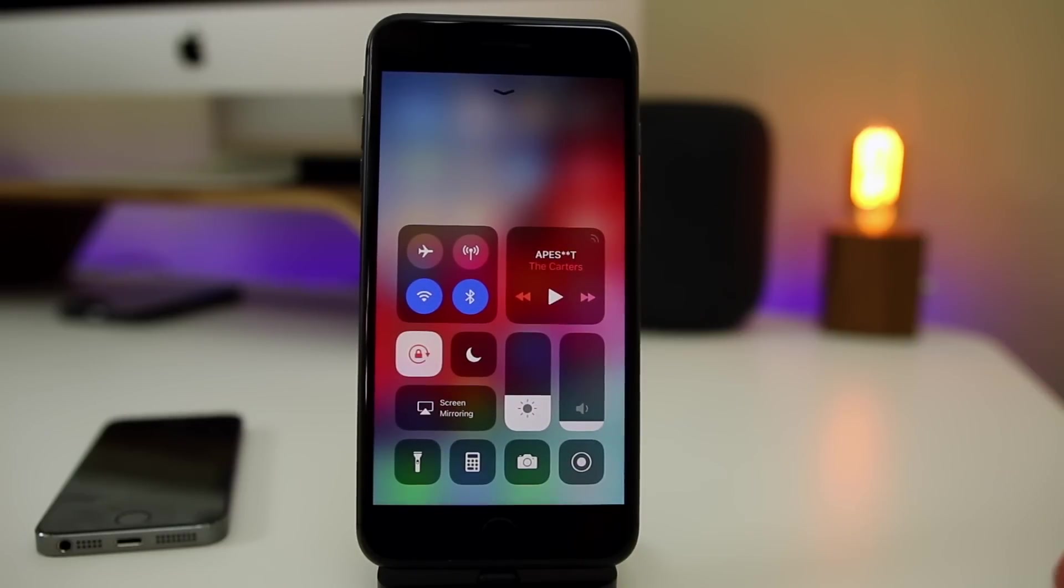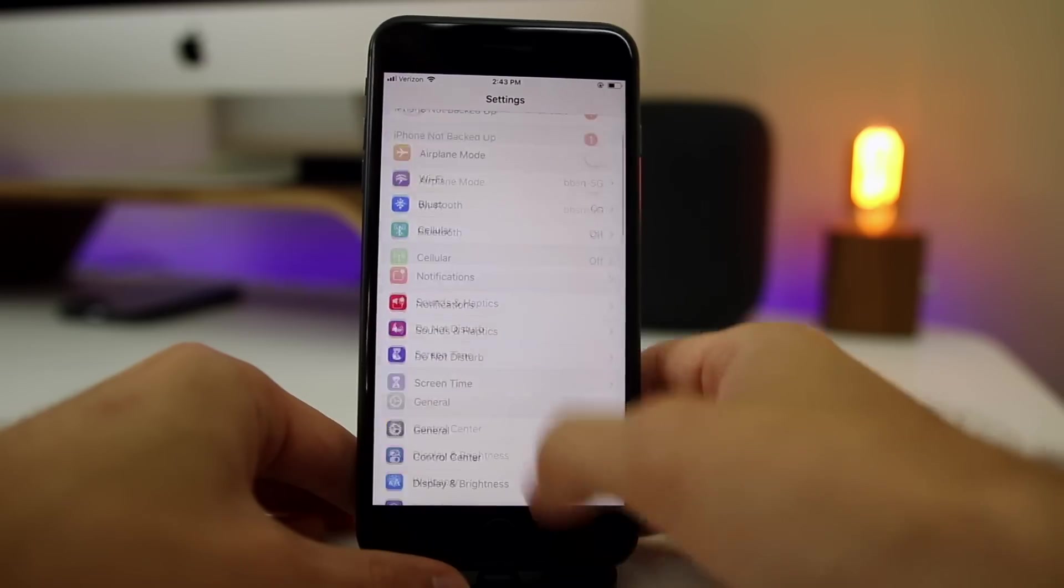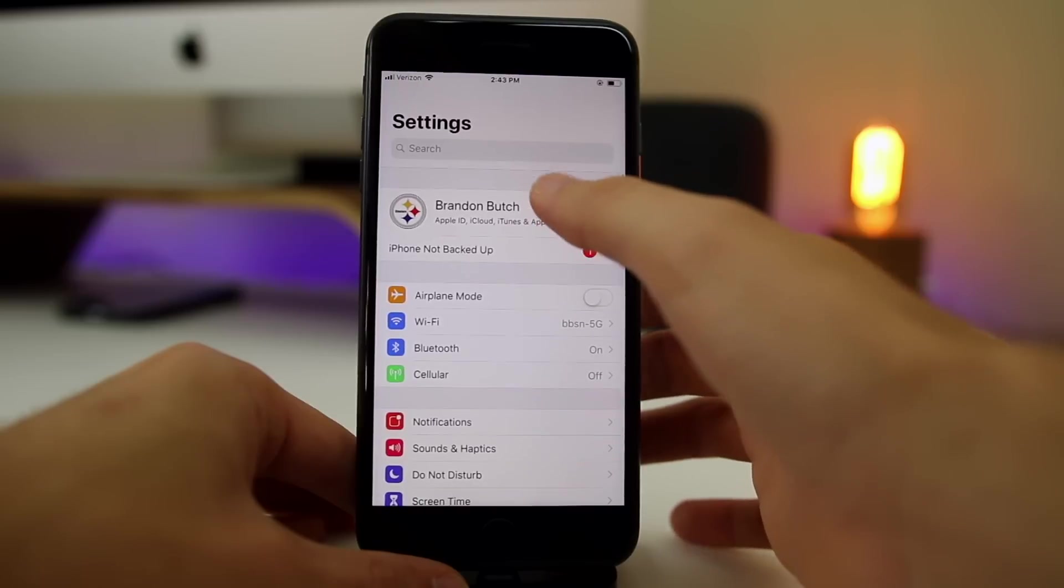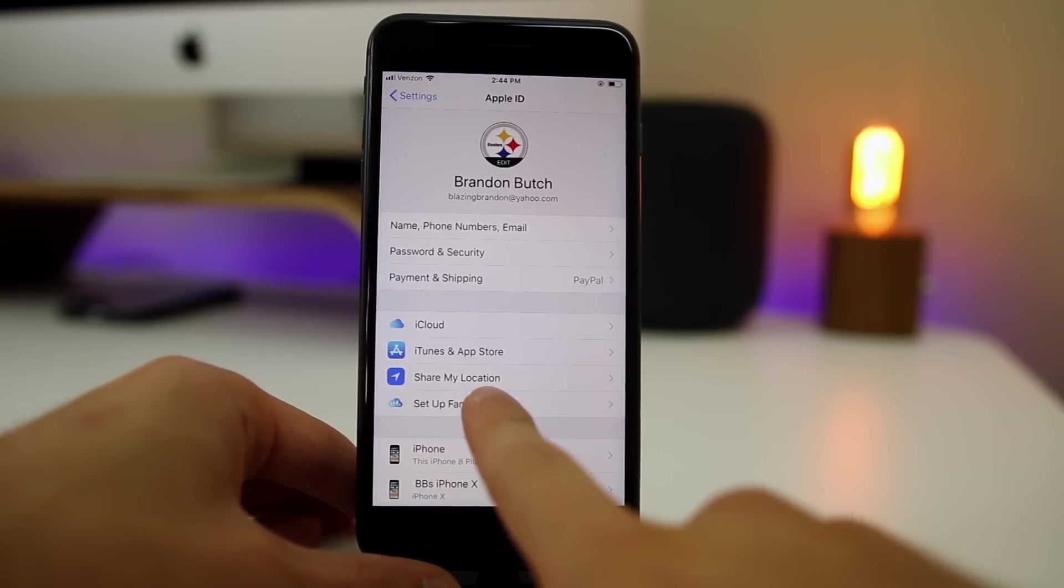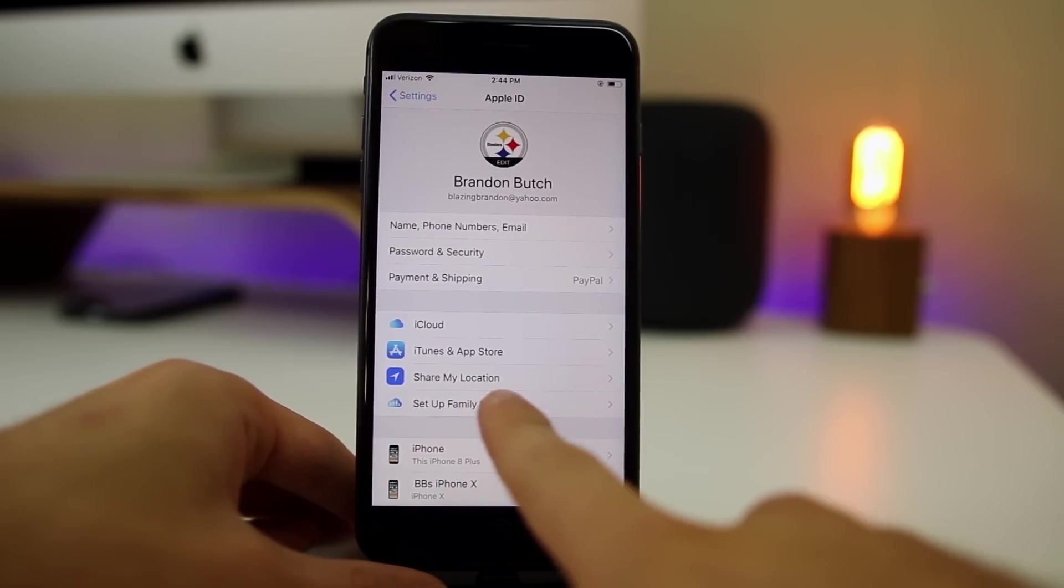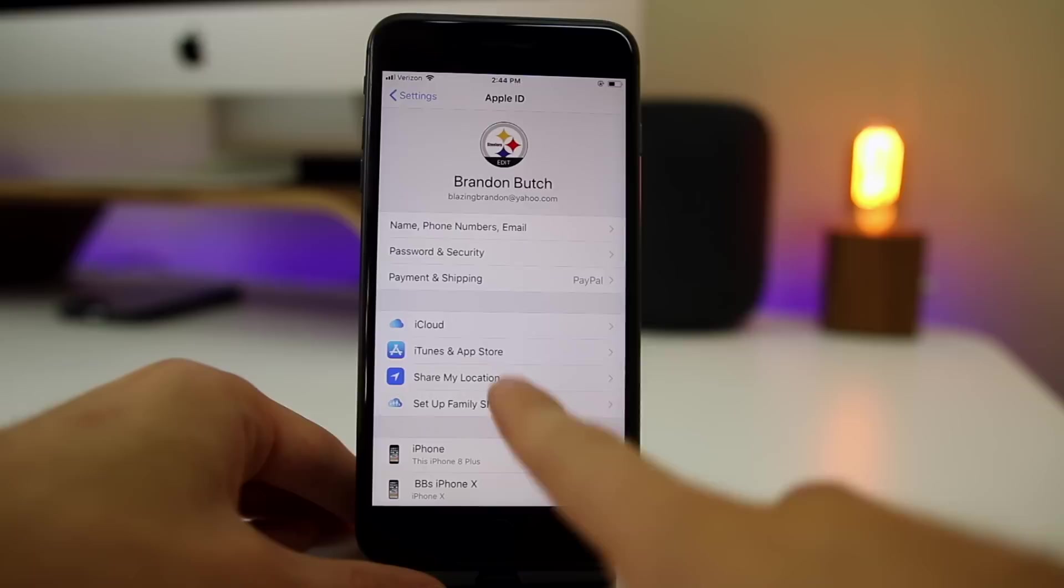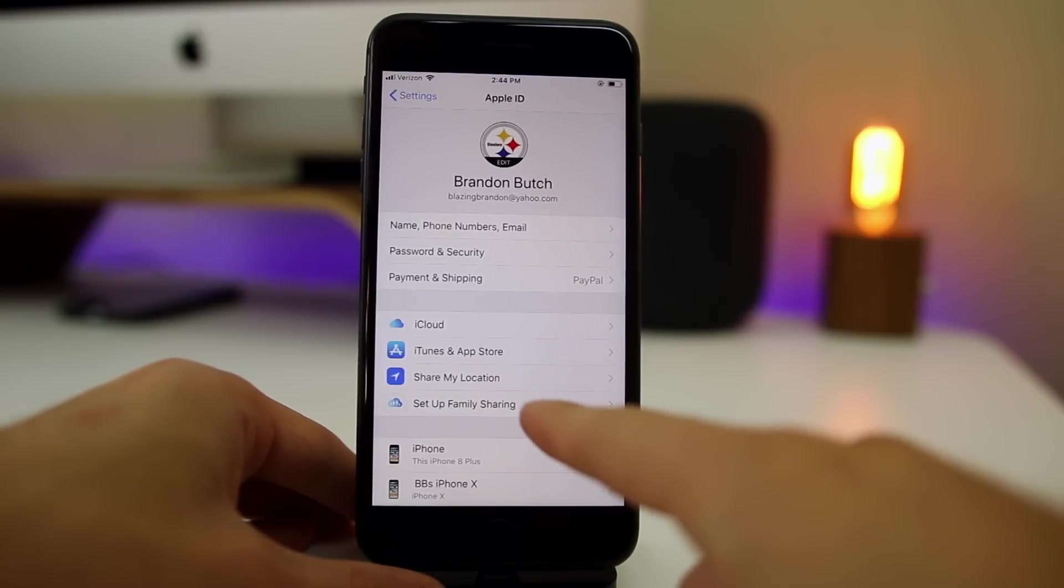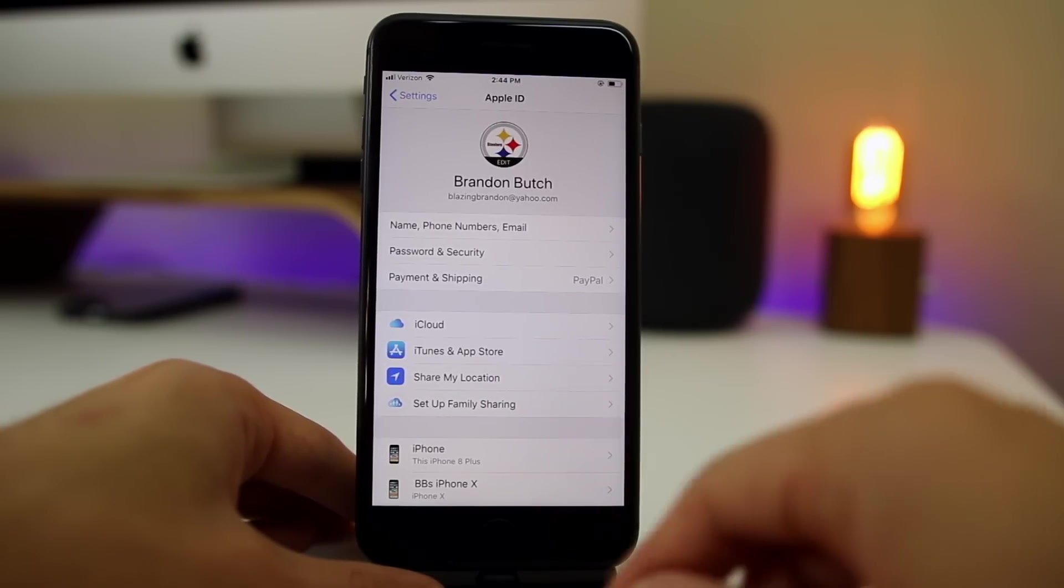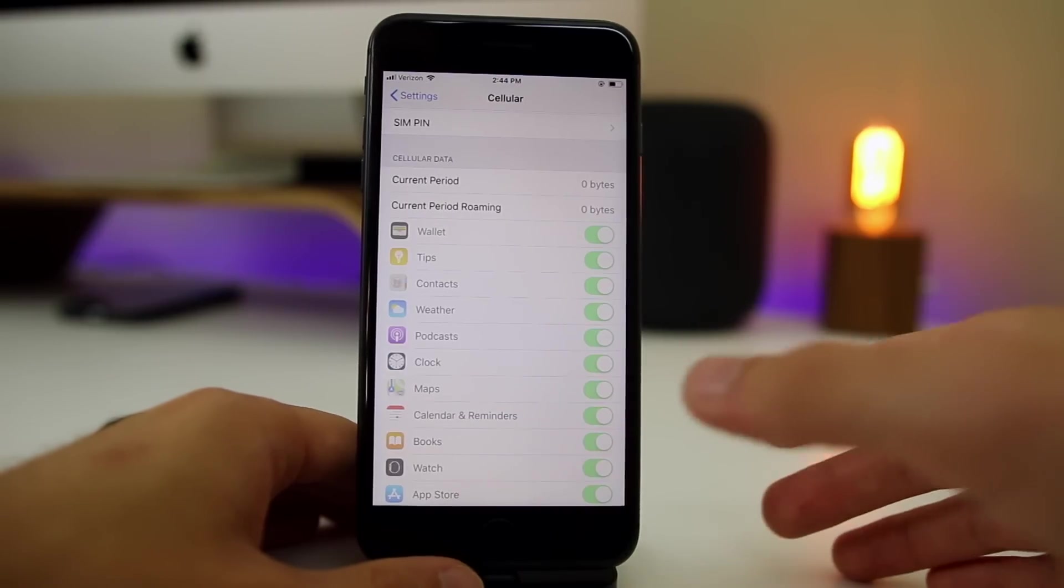If we head over to Settings and go to iCloud, there's gonna be a new menu option right here for Share My Location. And then of course when you click on that, it will show where you want to share your location from, as well as anybody that you have location sharing enabled with.